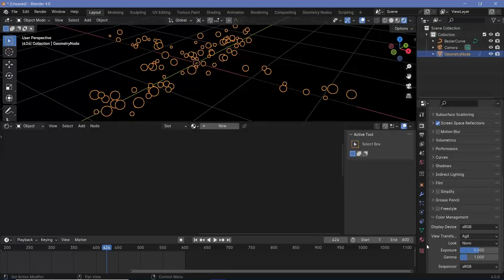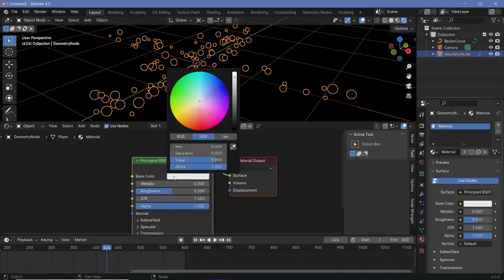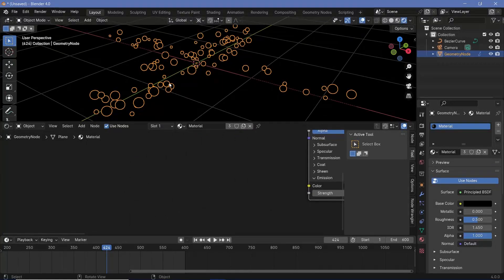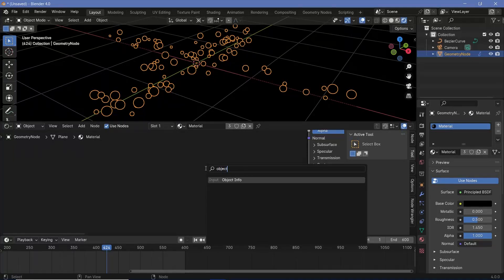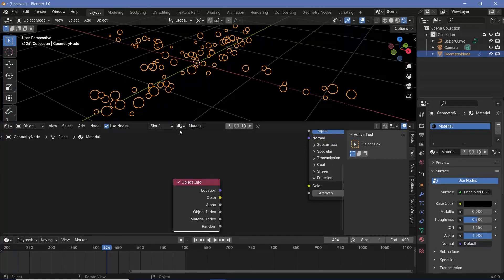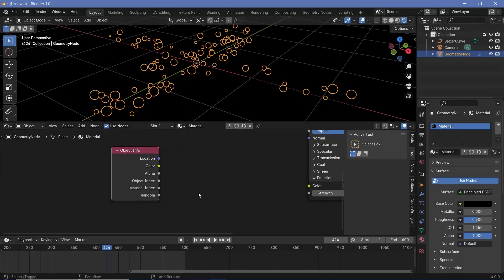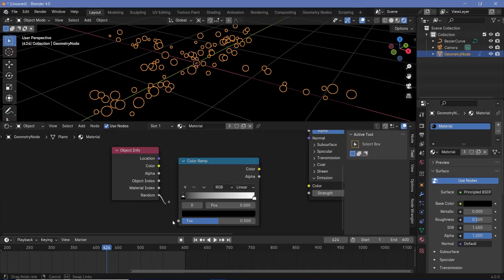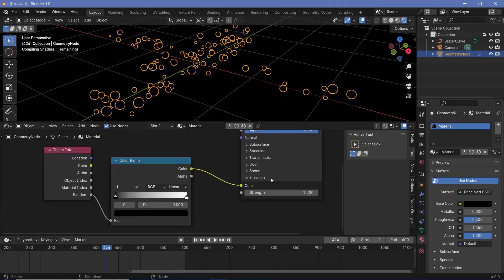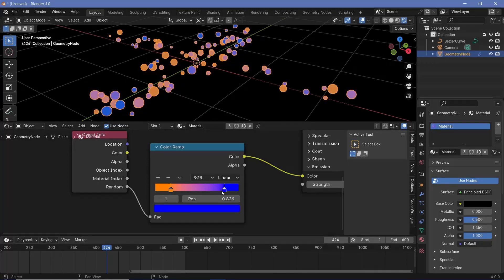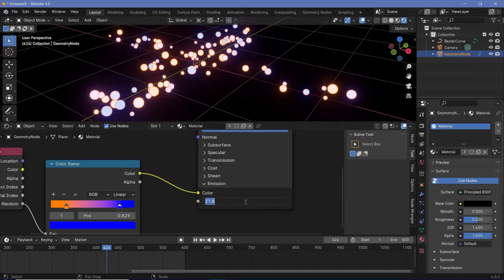With the geometry node object selected, go to material properties and choose the default material. Change the base color to black and expand the emission section. To give each particle a different color, use an Object Info node — the random socket will be the same for each looping instance. Search for a Color Ramp node to choose the colors this random value takes on, then plug the color into the emission color. Let's choose two good colors — an orangish color and a bluish one — bring them in a little bit, and increase the emission strength to something really bright like 20.